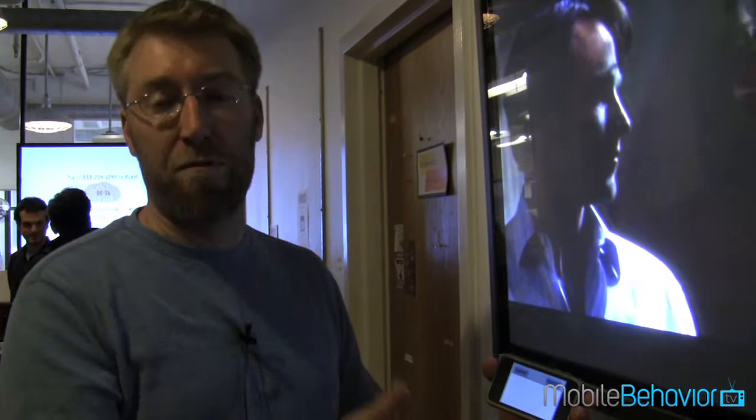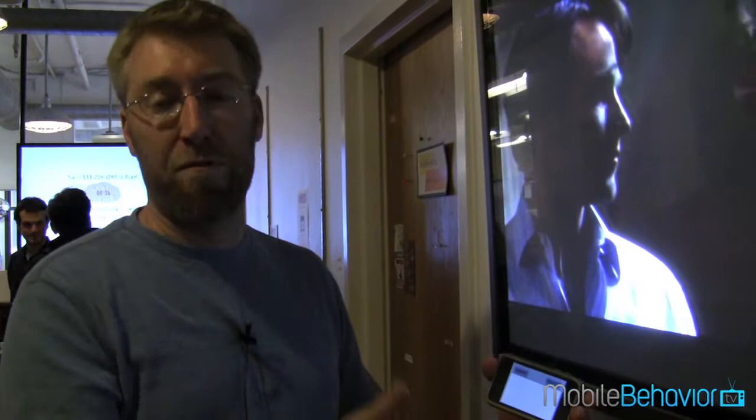Right now everything is working through a Wi-Fi enabled device — so iPhone, iPad, Android, something like that.